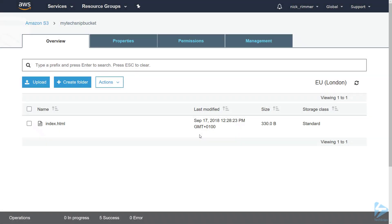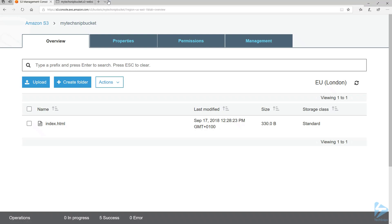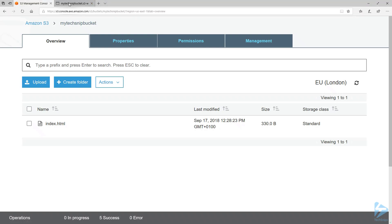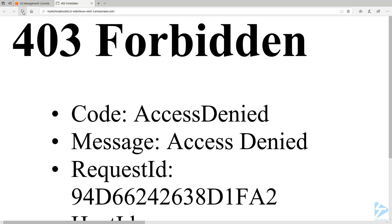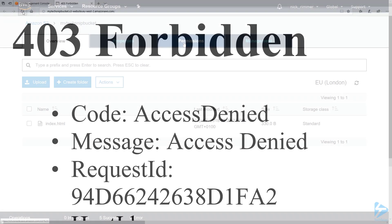There's one more step because at the moment this website is not accessible publicly, and I can show you that — you'll see we have no access currently. So we need to set a policy, and this policy enables your bucket to be read-only publicly across the internet.